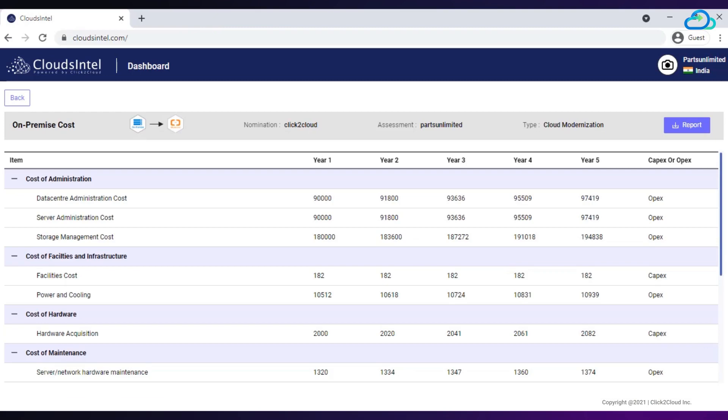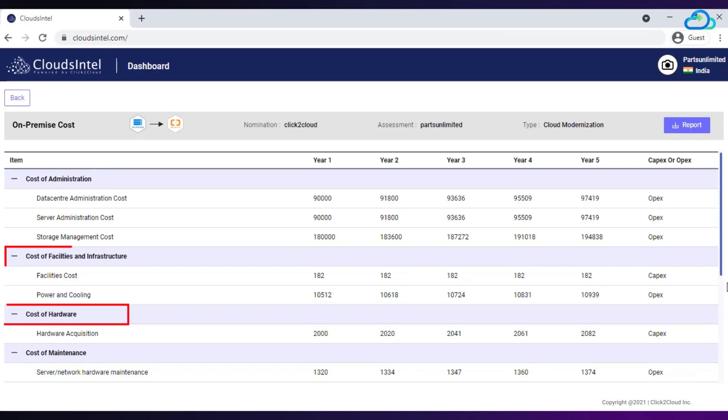On-premise cost will give you a detail about cost of administration, cost of facilities, infrastructure, hardware, maintenance, and network.